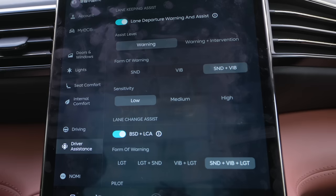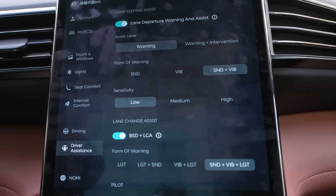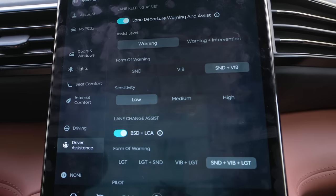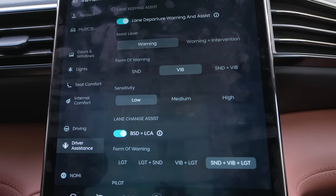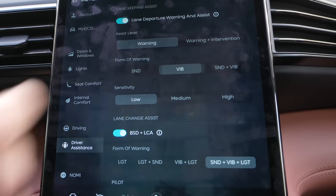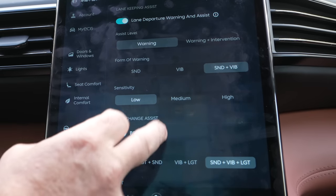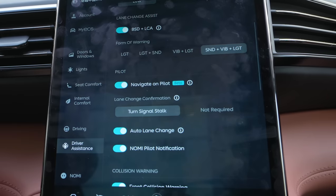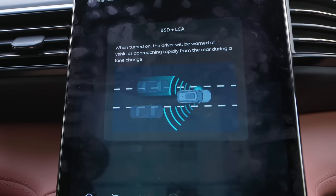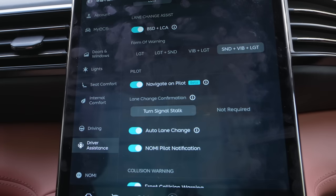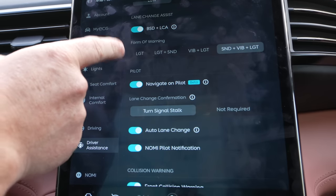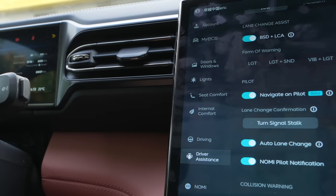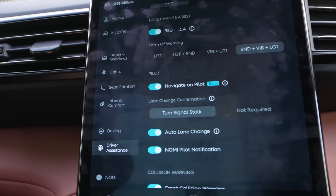Driver assist — another very good feature of the NIO that I really enjoy is all the different driver assist settings. If you're leaving the lane on accident, maybe drifting, or switching lanes without using your turn signal, you can choose either just a beep sound, a vibration in your steering wheel, or sound plus vibration. You can set the sensitivity to low, medium, or high. We also have lane change assist and blind spot detection — if somebody's passing you quickly from behind, it will notify you. You have lights, lights and sound, vibration and lights, or sound, vibration and light. The light shows as an indicator in the heads-up display and also on the side mirrors.